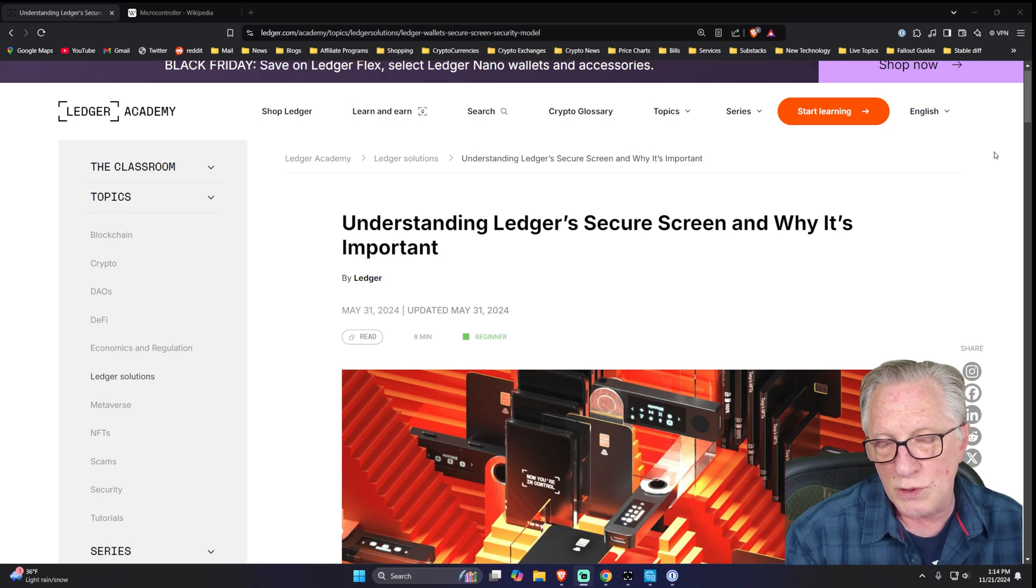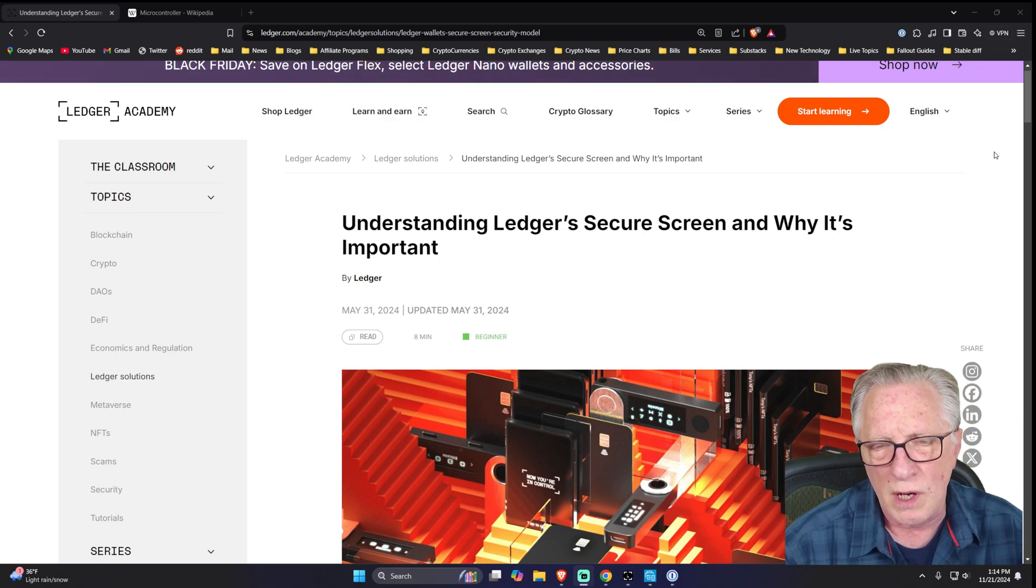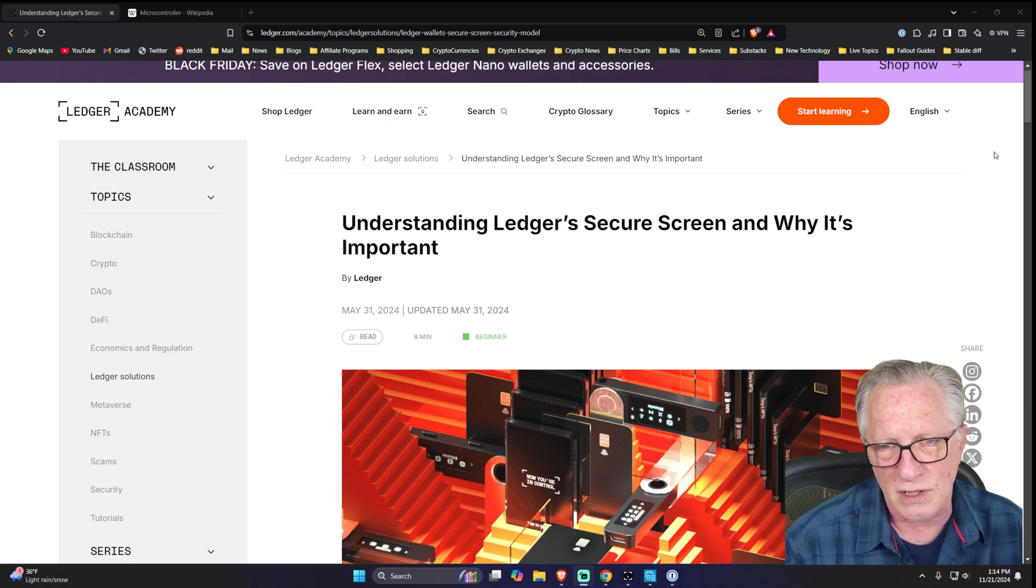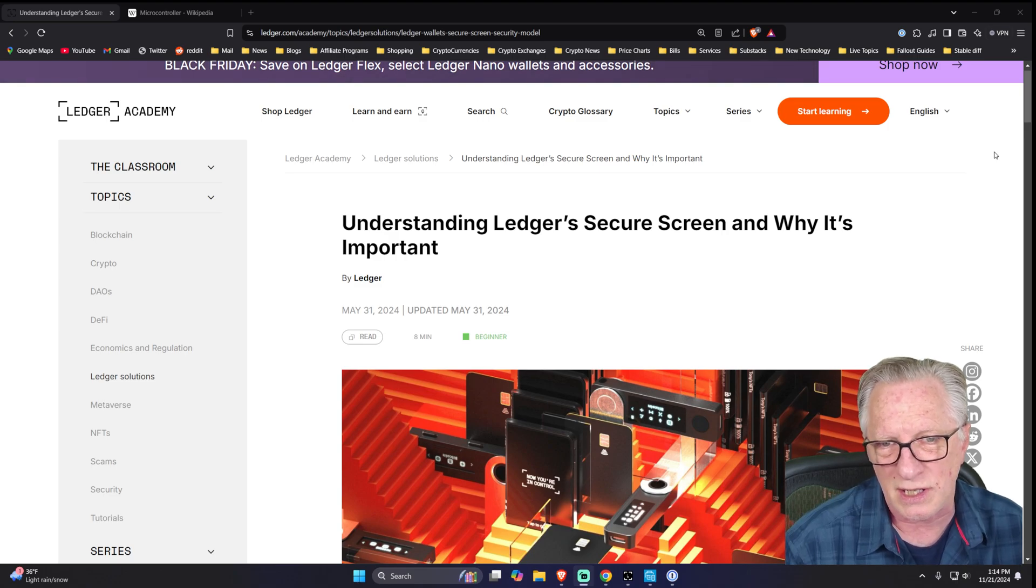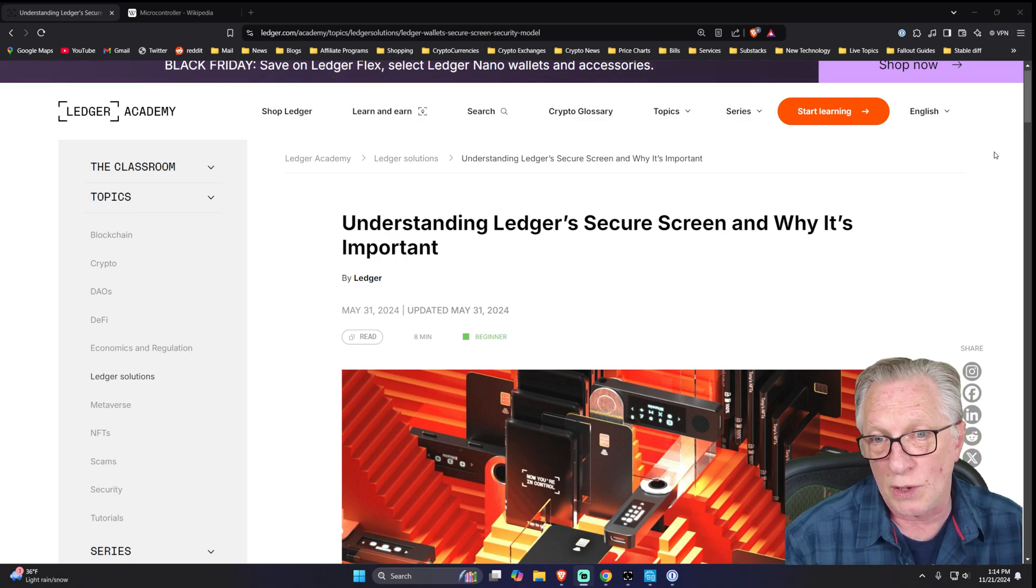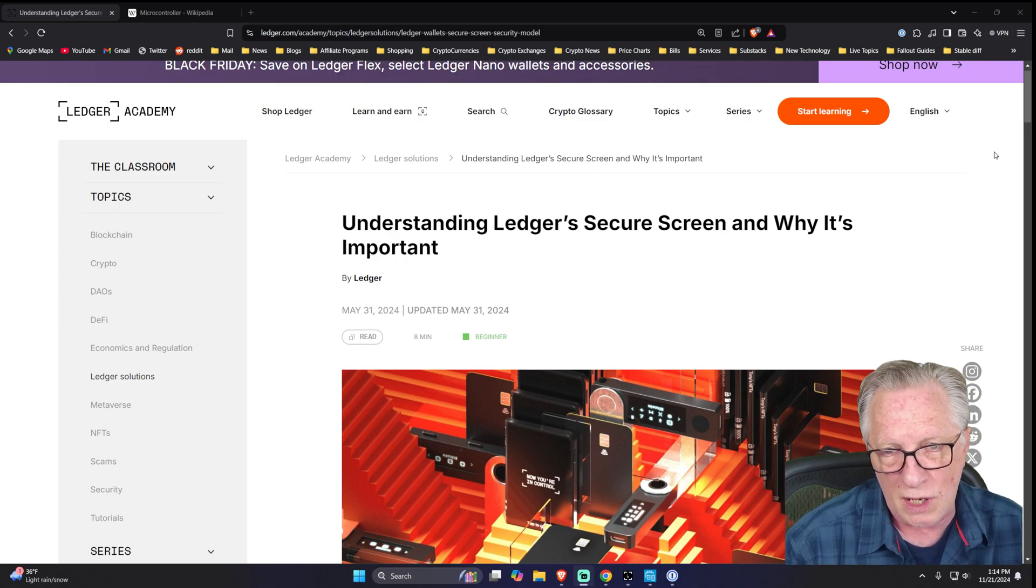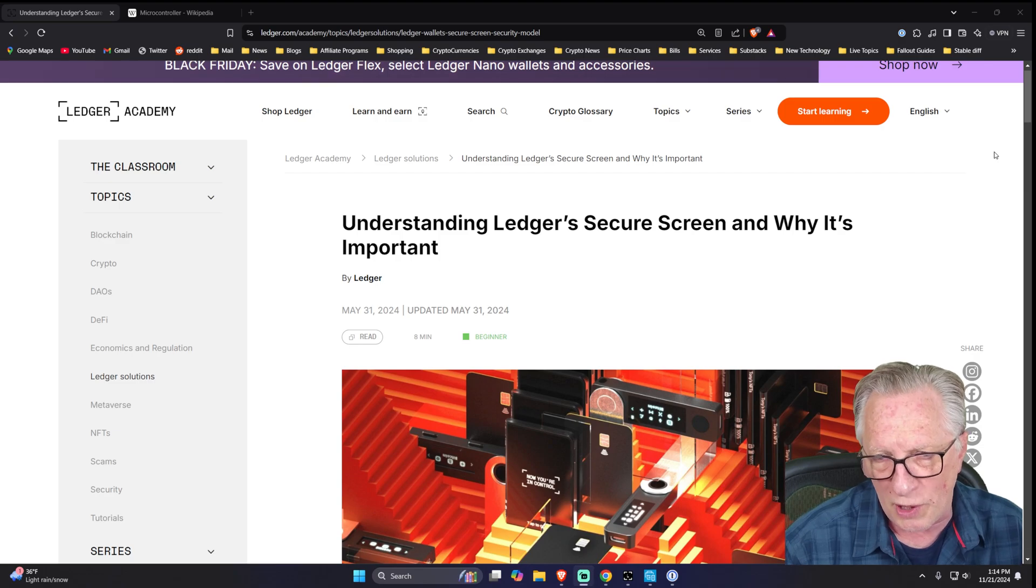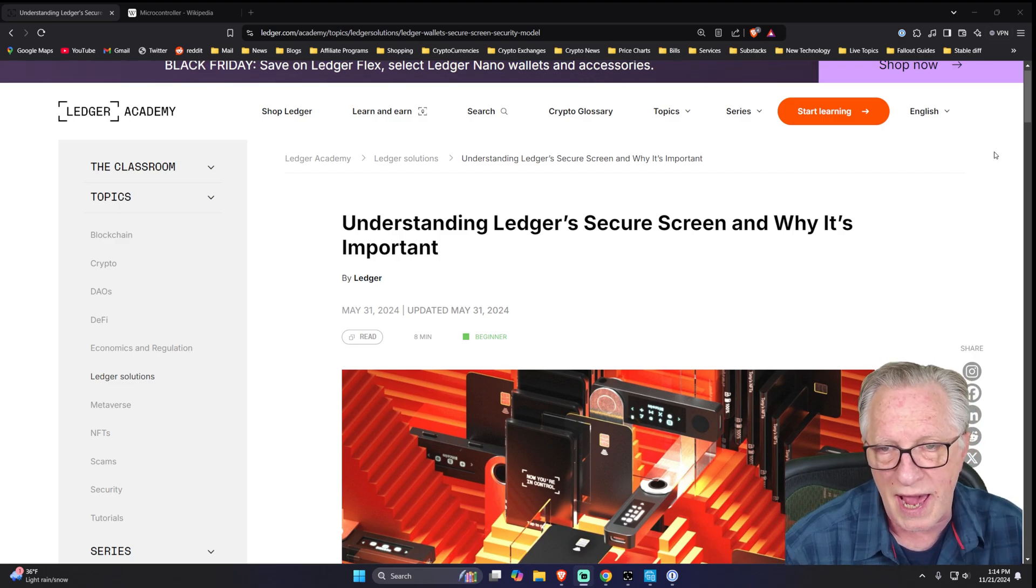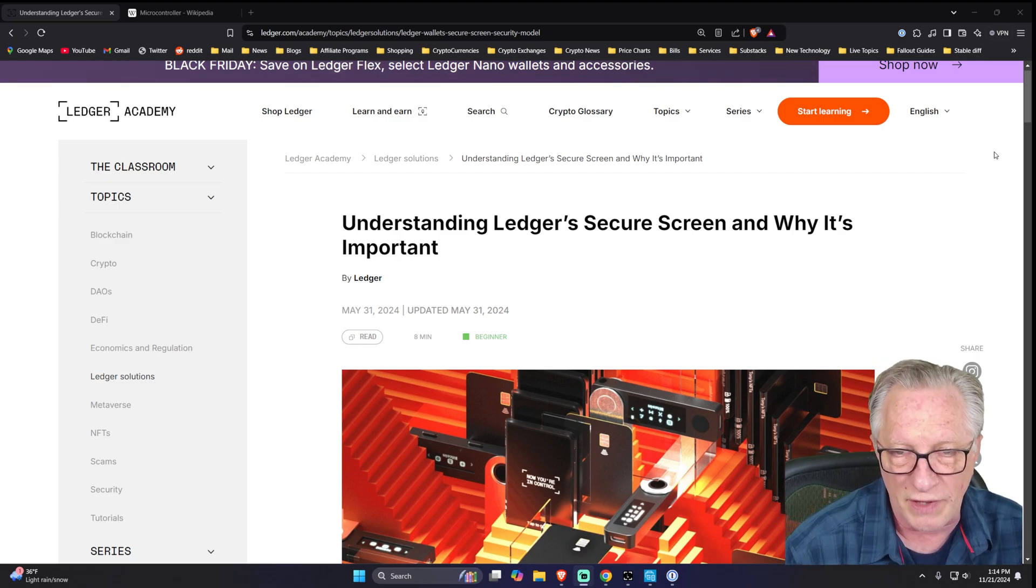And number three, you should be able to view your confirmations on a secure screen. So those three elements are all present on the Ledger Stacks and the Ledger Flex.